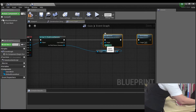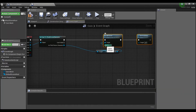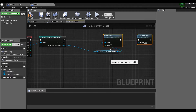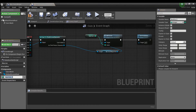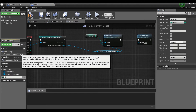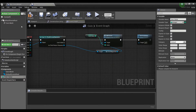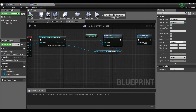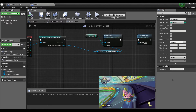We just need to give it a value, so we can right-click on the Value pin and say 'Promote to Variable'. This will be called 'Coin Value'. We'll compile, and now we can set a default value of 1 for our coin.